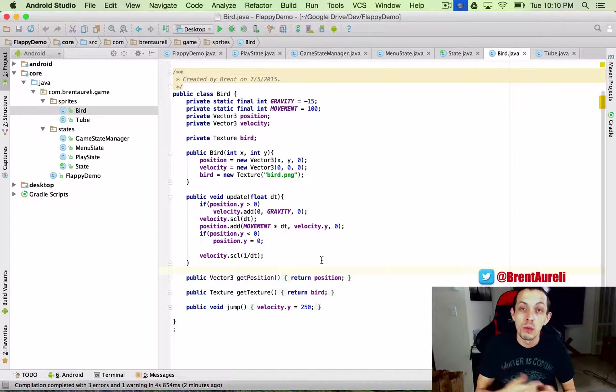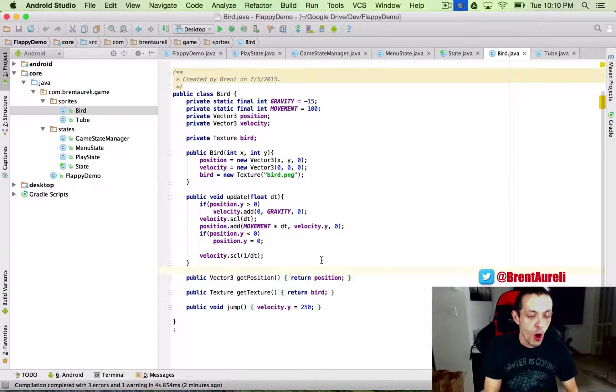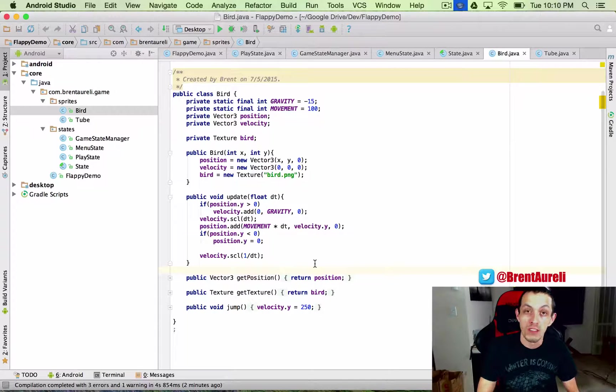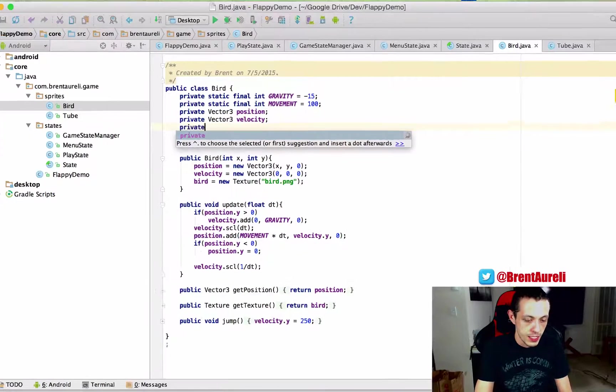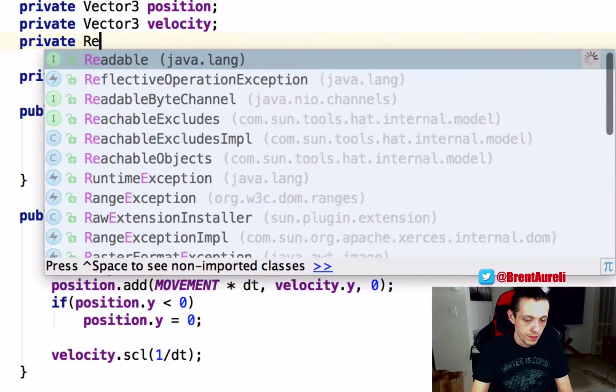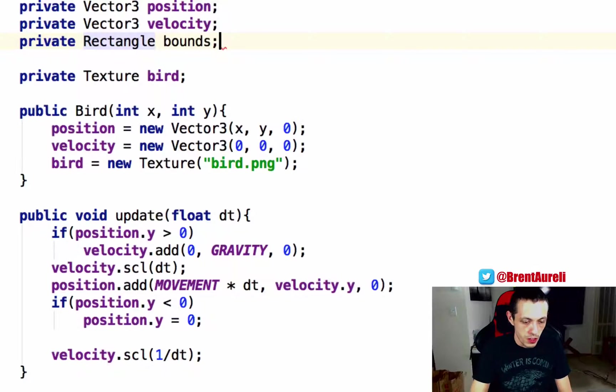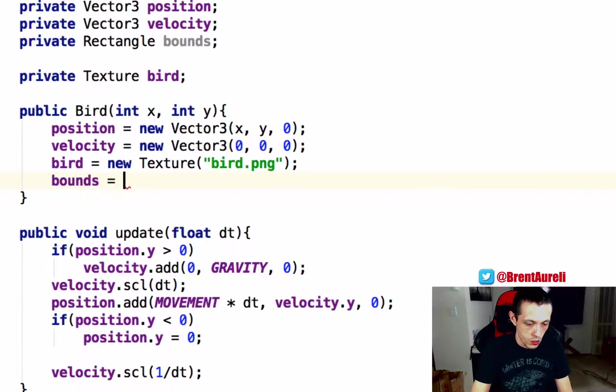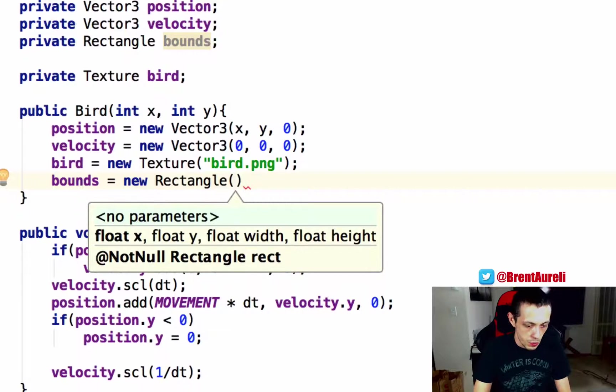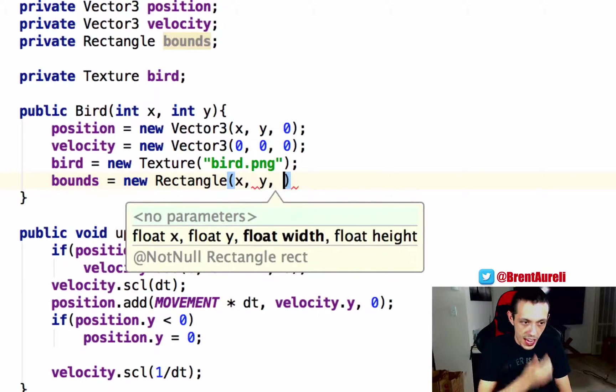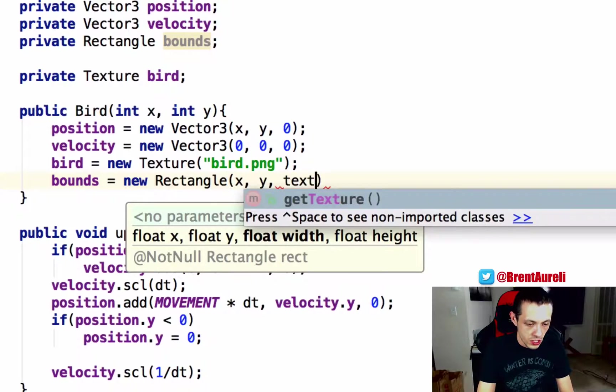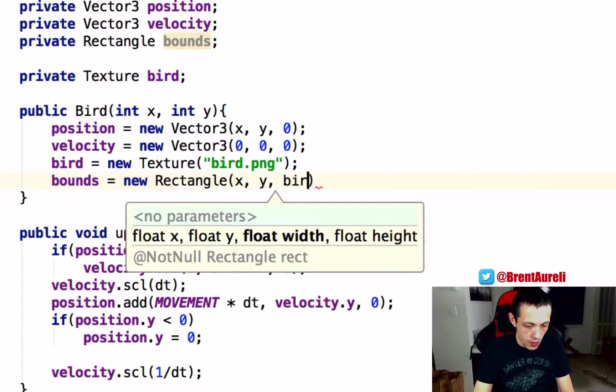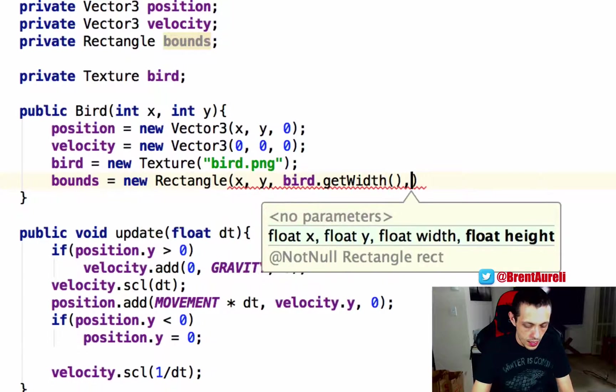And so that will just return true if the player and the tube overlap each other. So moving on to our bird class we're going to do the same thing we're going to draw invisible rectangle around our bird so we'll do a private bounds oops rectangle bounds and we'll call it bounds and then this one will be bounds equals new rectangle and the x will be the x the y and then texture oops it will be bird dot get width and bird dot get height.